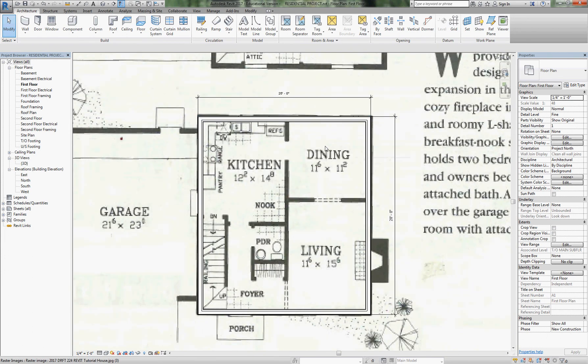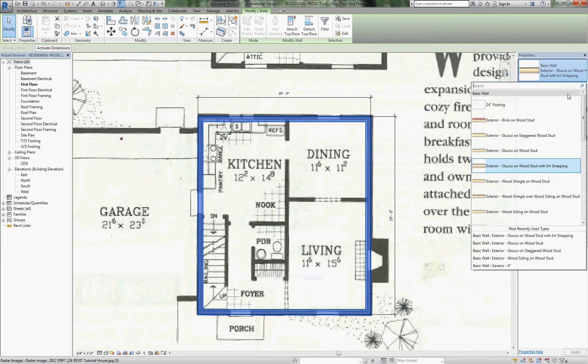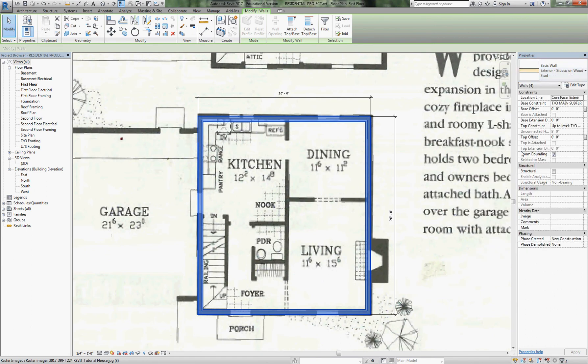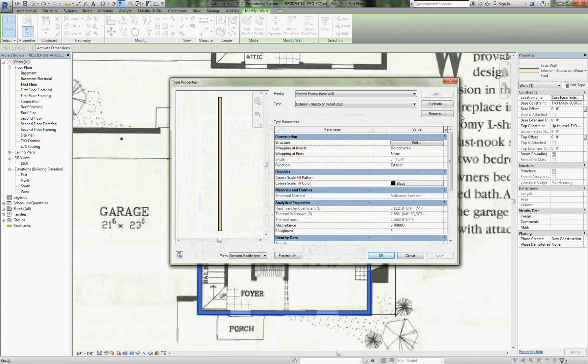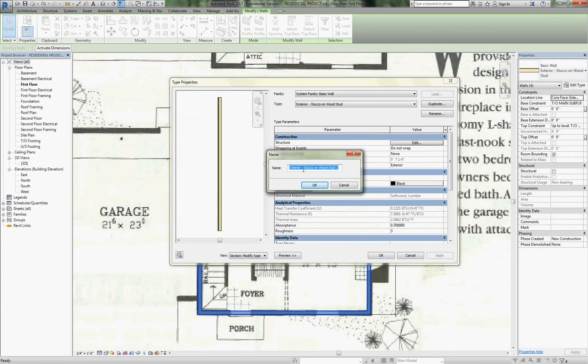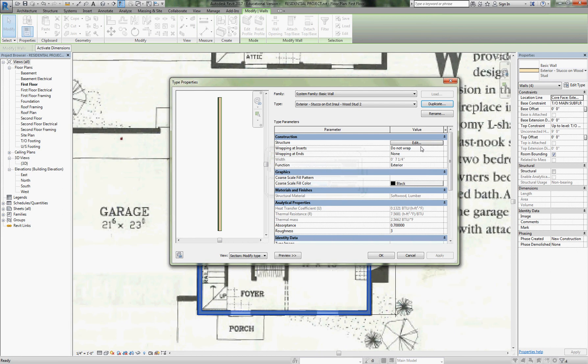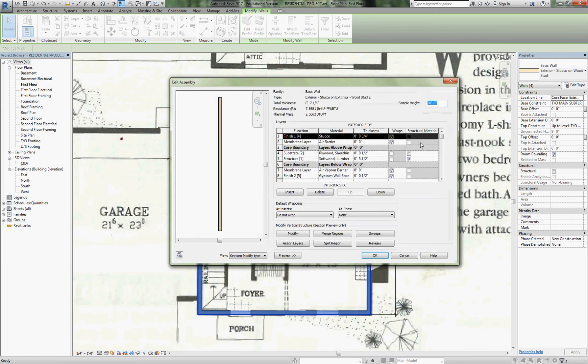One more to do. I will take all of these walls again, highlight them all, change them back to the standard stucco one, and then edit and duplicate. This time we're going to put rigid exterior sheathing: stucco on exterior insulation and wood stud.